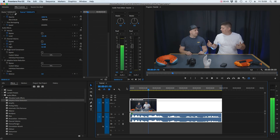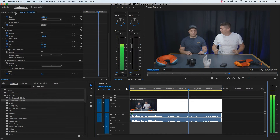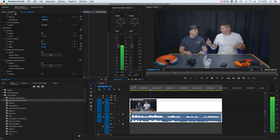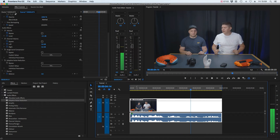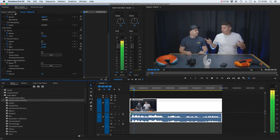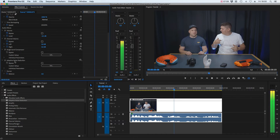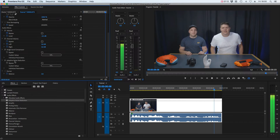Now if we play that back, we can hear the finished result. And if I turn off those plugins, we can hear what it was like before and after — comparing before and after to demonstrate the improvement. Obviously, there's a huge amount more that you can do in post-production to audio, but this is just a really simple and effective way of rescuing any quiet recordings that you have — how to fix quiet audio in Premiere Pro.